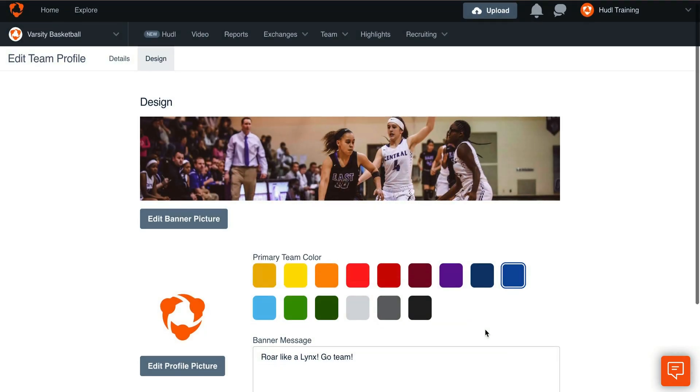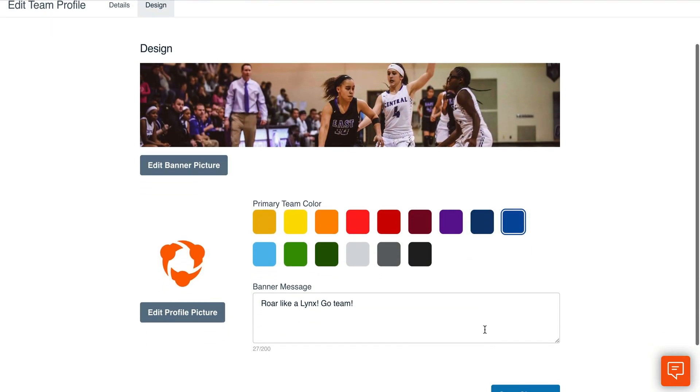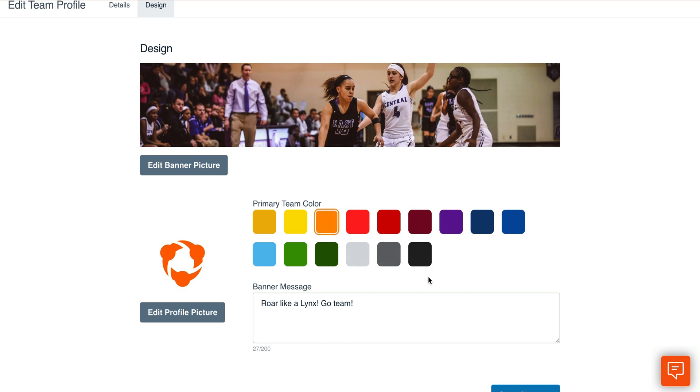Next, you can enter a banner message. You can also select a color block to set your team's color. Click Save Changes.